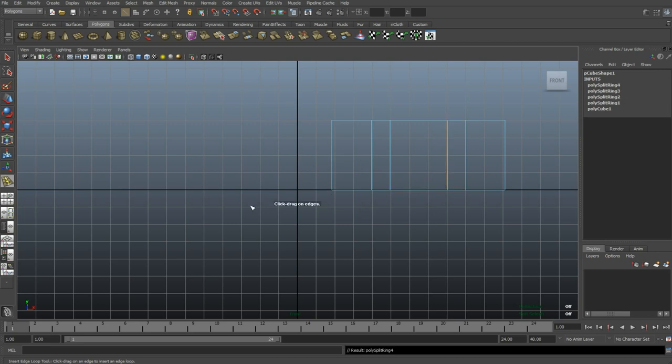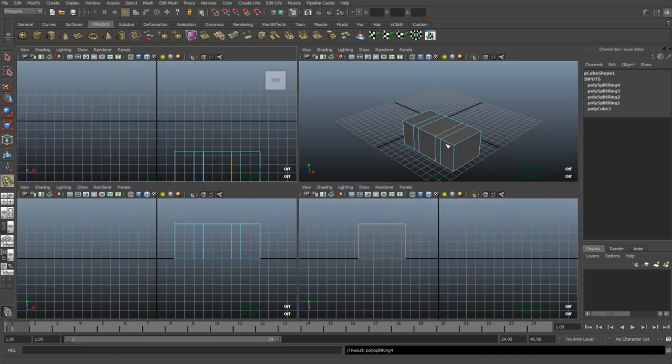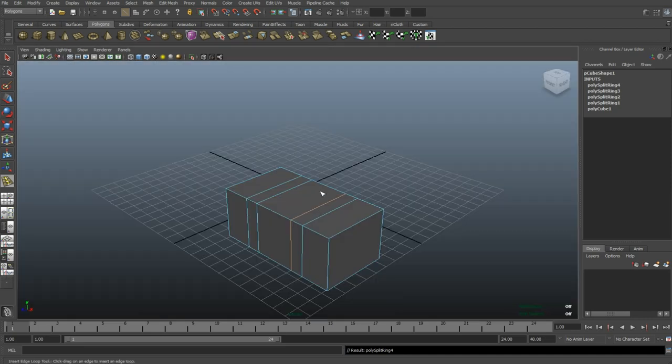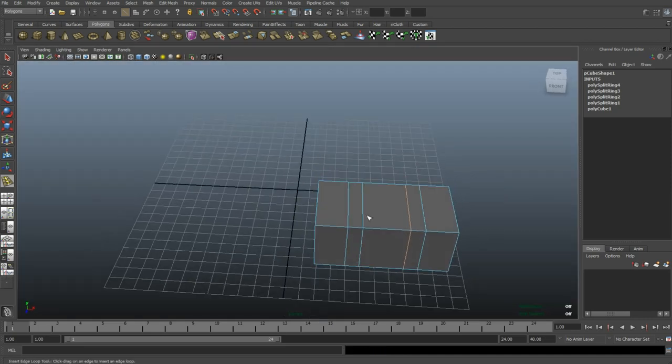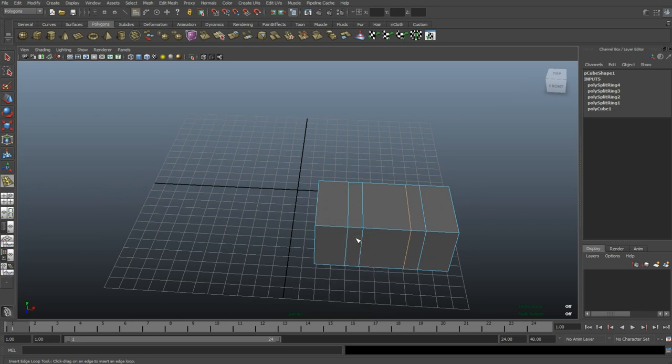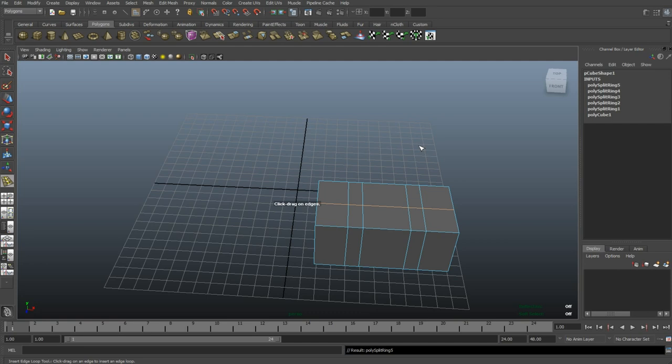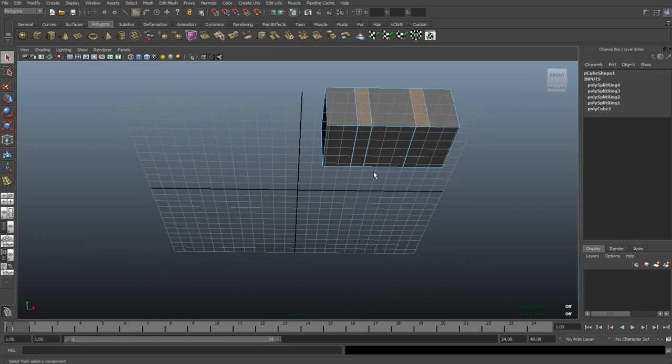Okay, I'm gonna go back to my perspective view and I'm gonna right-click, go to face mode, and I'm gonna select these faces. One, two, three. Forgot to end my Insert Edge Loop tool. Control Z, go back, Q. Okay, I'm good. One, two, three, four, five, six, seven, eight.